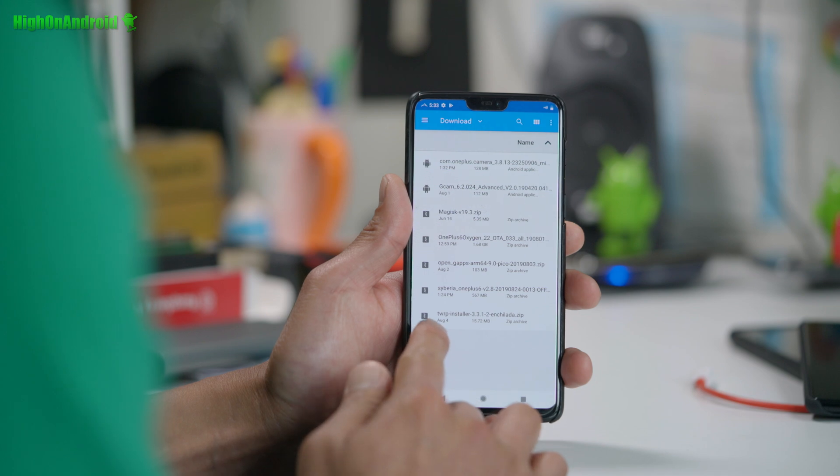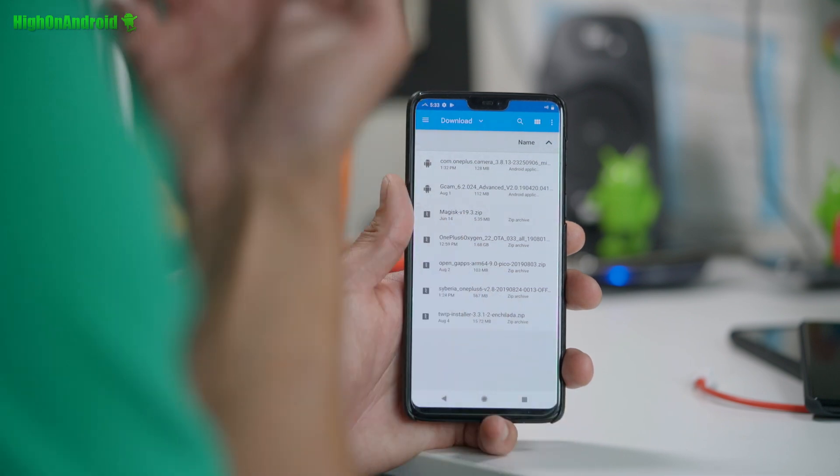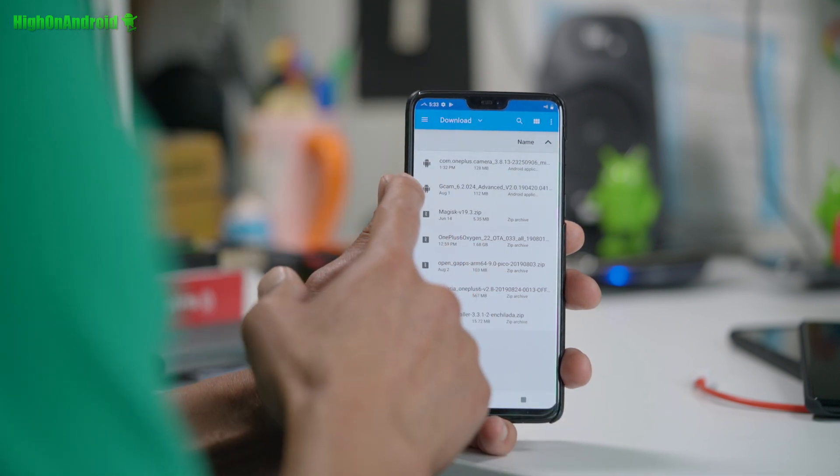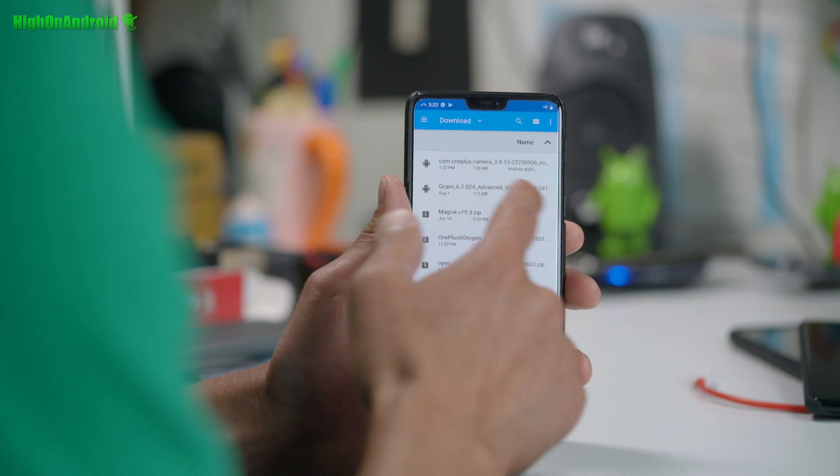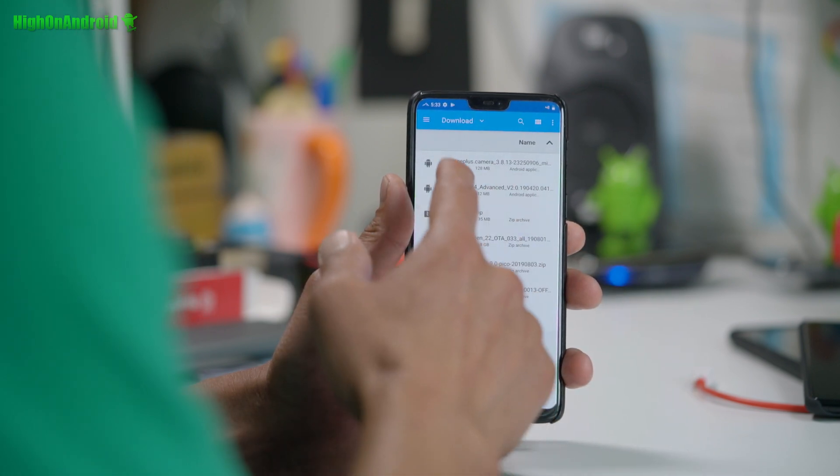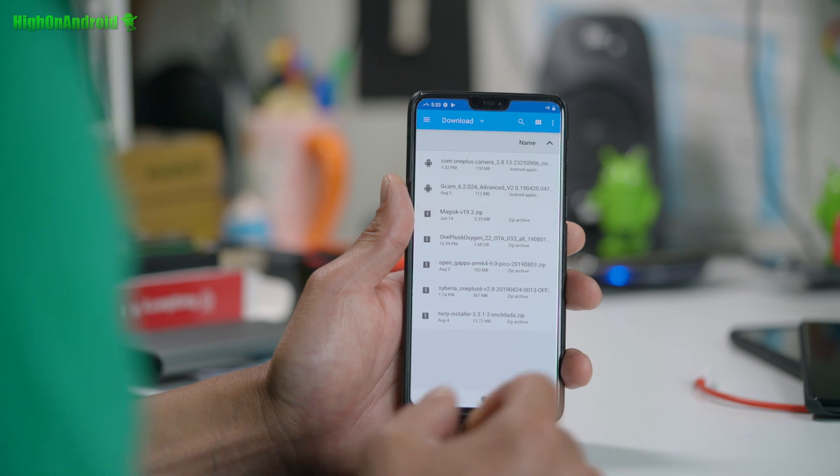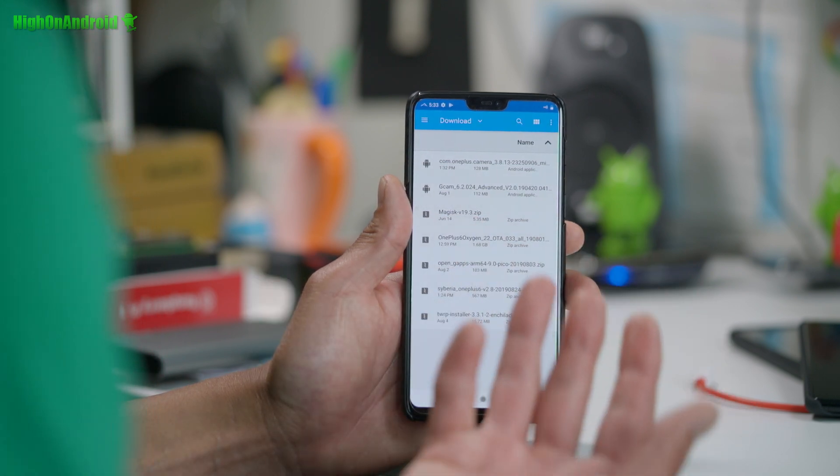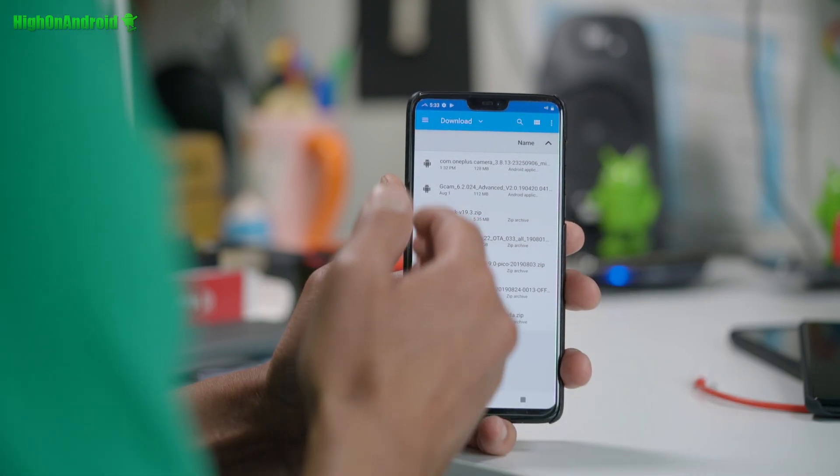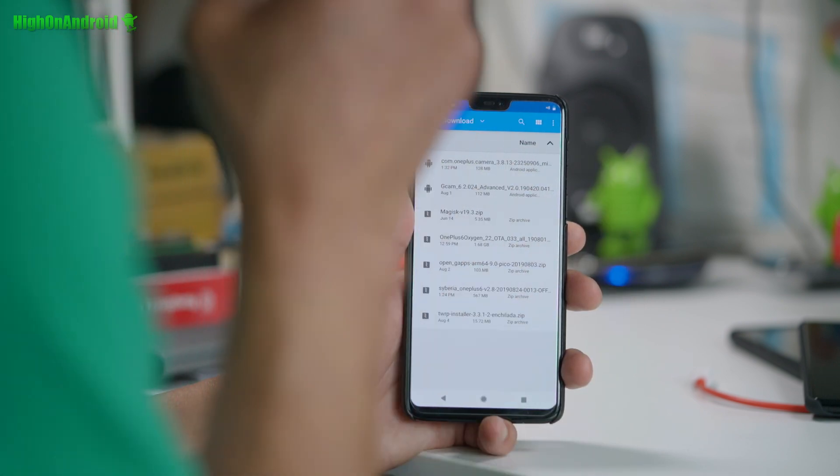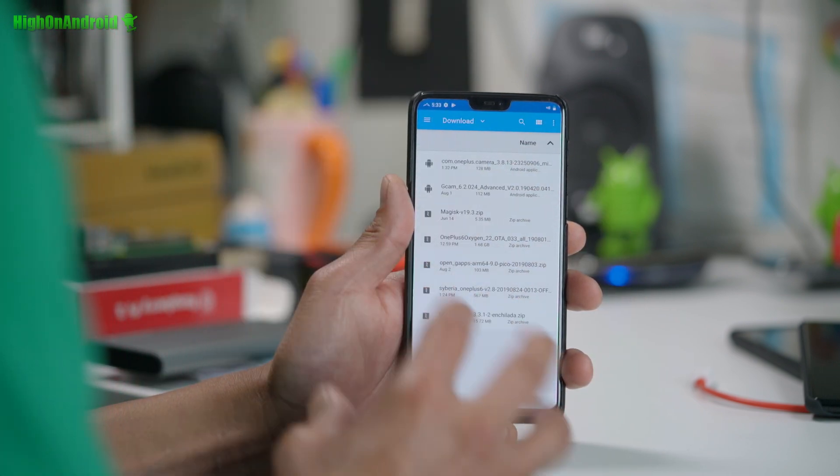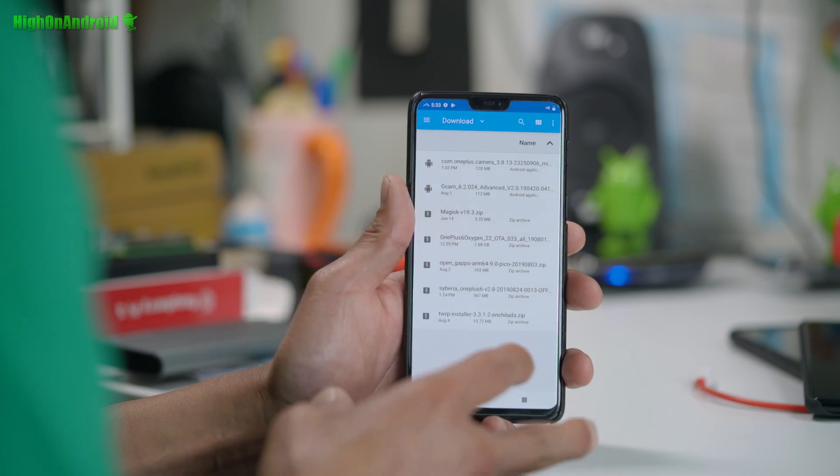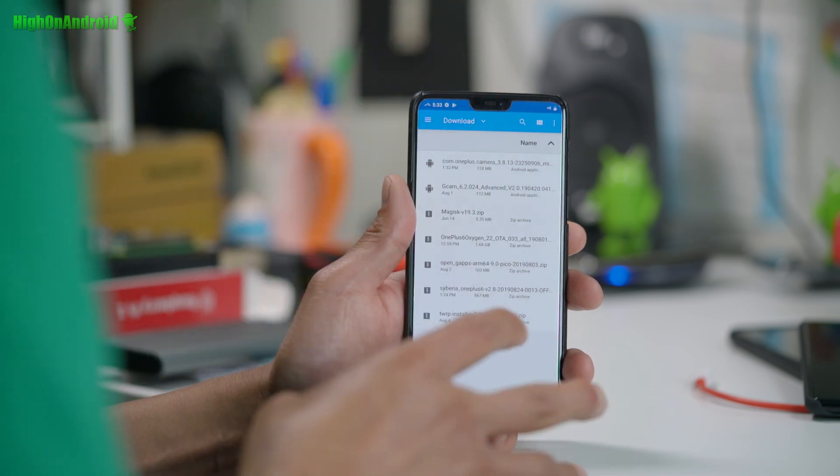And also, you'll need TWRP installer. And also, you'll need... If you want Google camera, go ahead and grab the Google camera and also the OnePlus camera APK. I think the ROM actually comes with it, but you can download it just in case or you can download later. But make sure you have all these files on your phone.